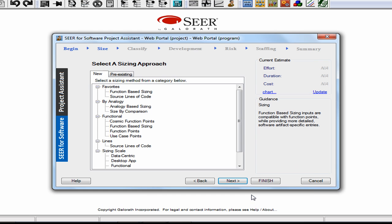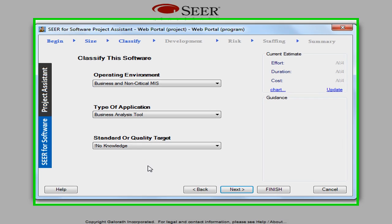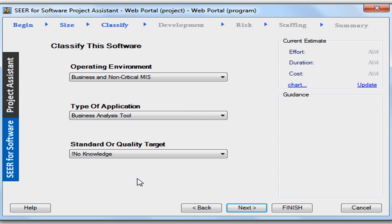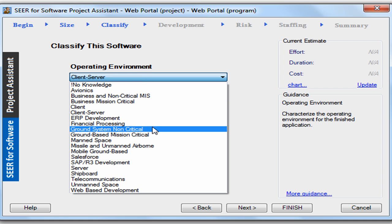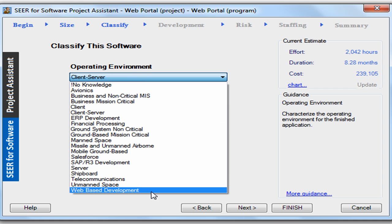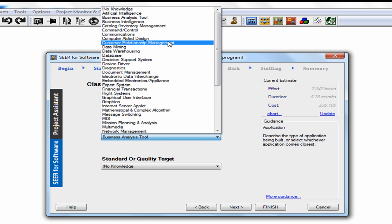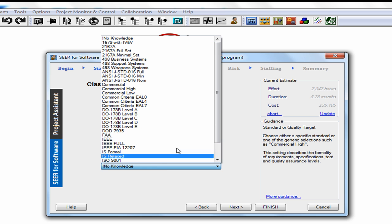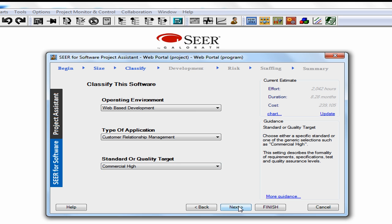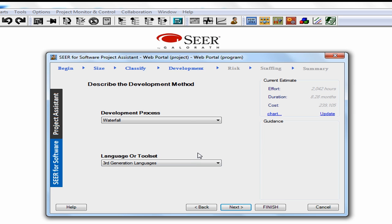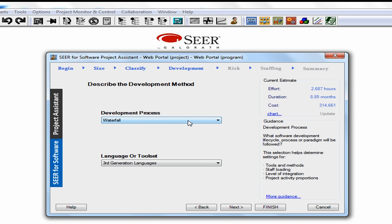Now that we've sized the software, we can use the next three knowledge bases to classify our software. For the operating environment or platform, we'll be building the software for this estimate — let's use web-based development. For the type of application, let's assume customer relationship management tool. For the standard or quality target, choose commercial high. I'll click Next.